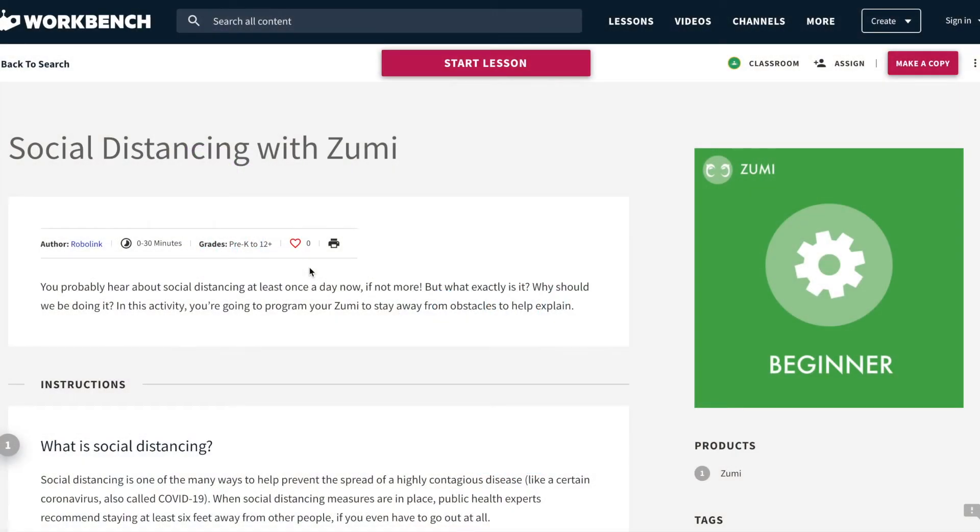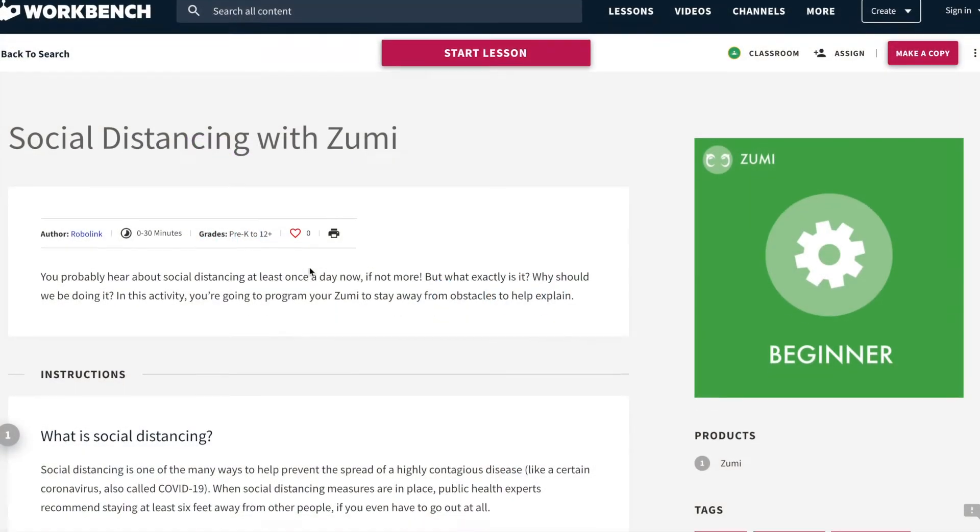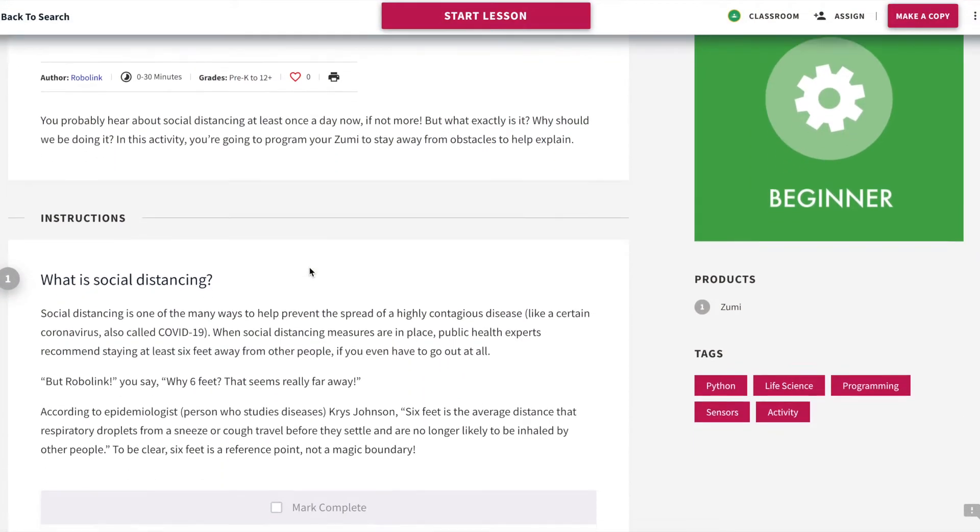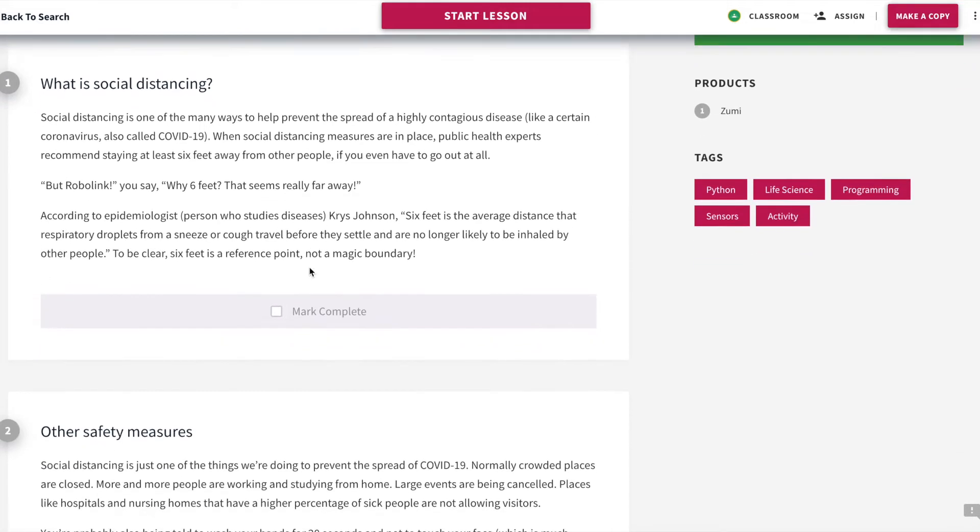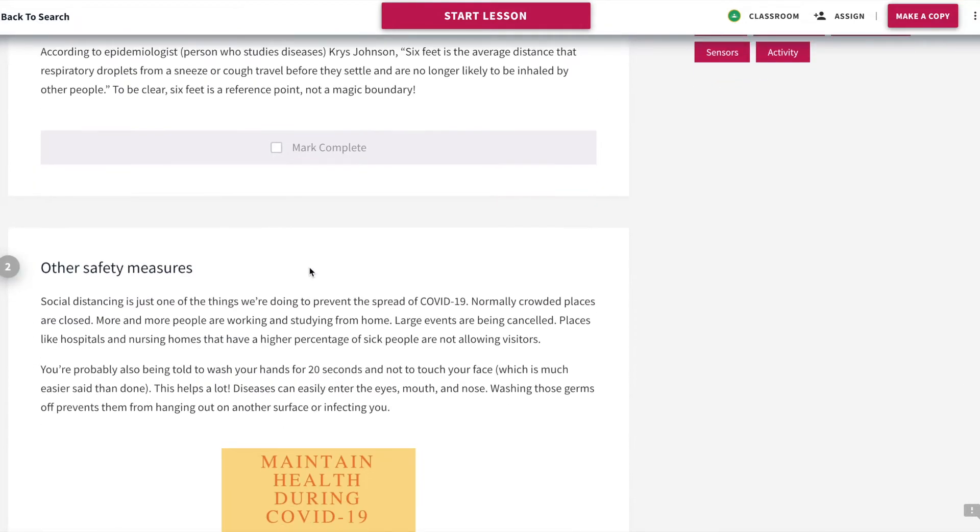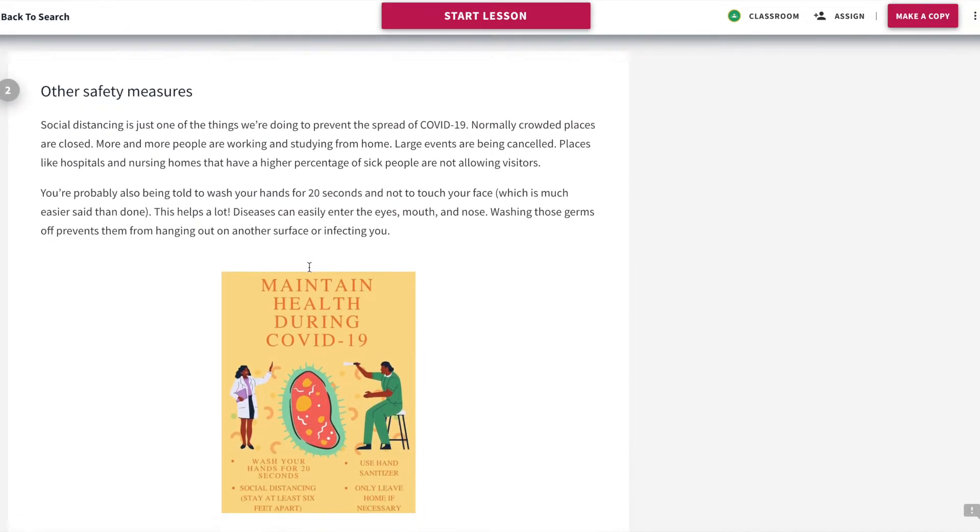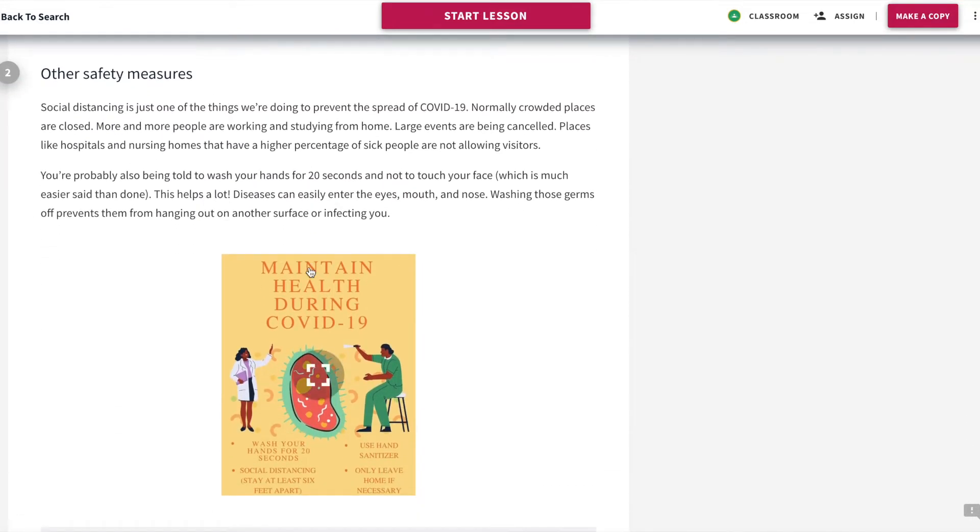In this activity, you're going to program Zumi to simulate social distancing. Right now, to prevent the spread of coronavirus or COVID-19, people are being asked to stay about six feet away from each other. That's the average distance that respiratory droplets travel before they settle and are much less likely to be inhaled by other people.